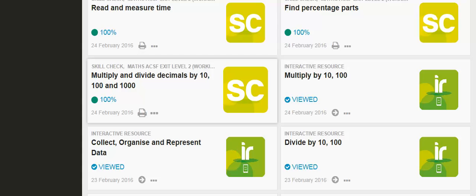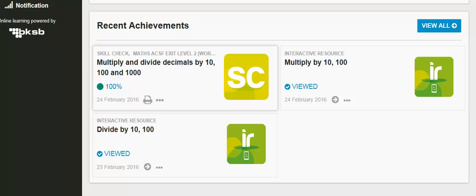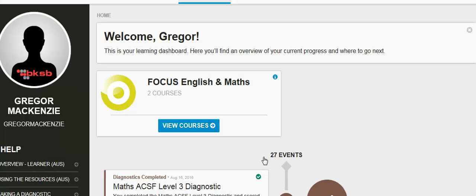If this was in red and indicated, say, 65%, it would mean I needed to do a little more practice on that topic. Continue to work through your interactive resources and skills checks until you're confident you've attained the skills you need to move to the next level.